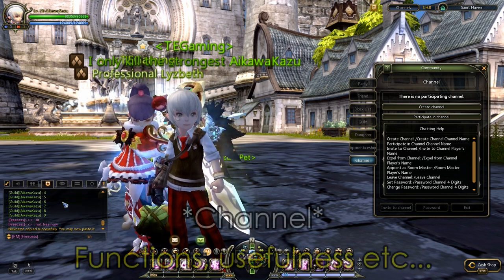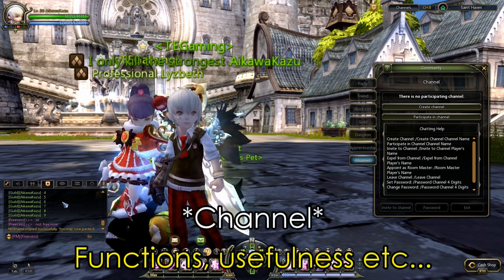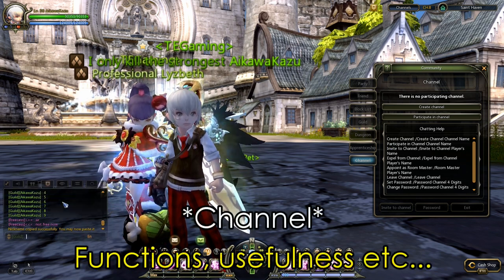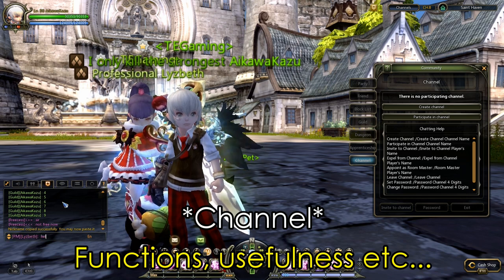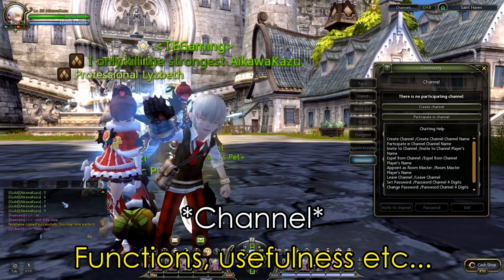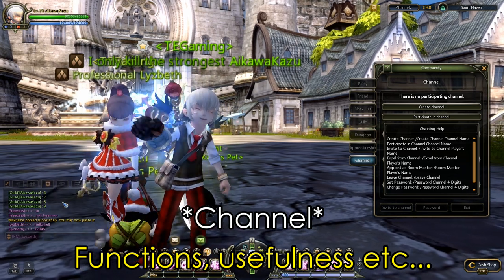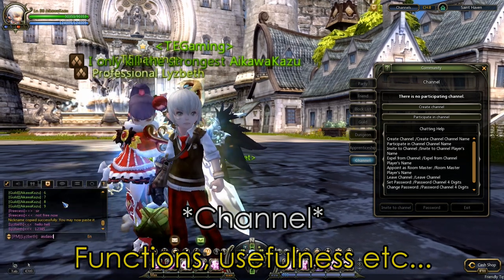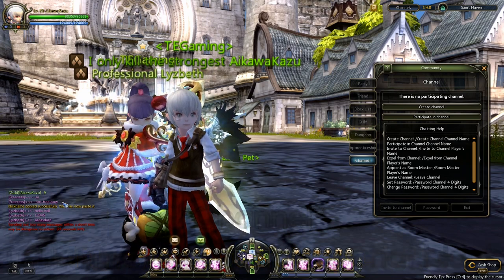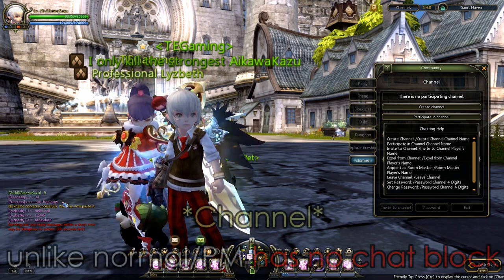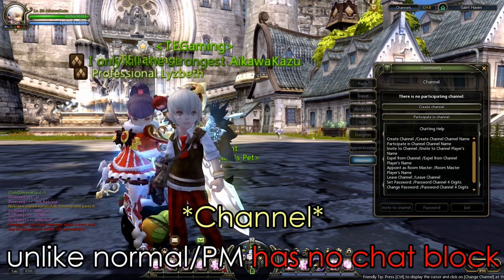But if you realise, if you try to PM someone — let's say if I try to PM Liz now — hello, hello... you can see I get chat block right now.